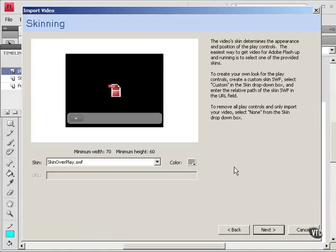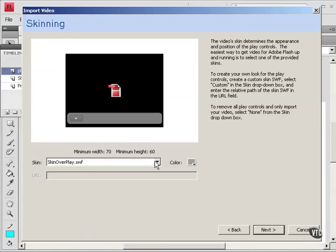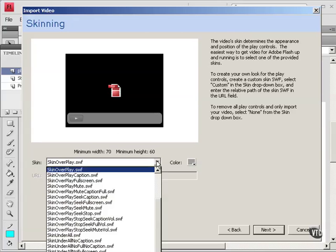Now here we get to choose a skin for the component. And the skin determines the appearance of the controls. The color, for example, which controls appear, and also where they appear. Whether it's right over the video, on top of the video, or under the video. So we have a whole list of skins that we can choose.